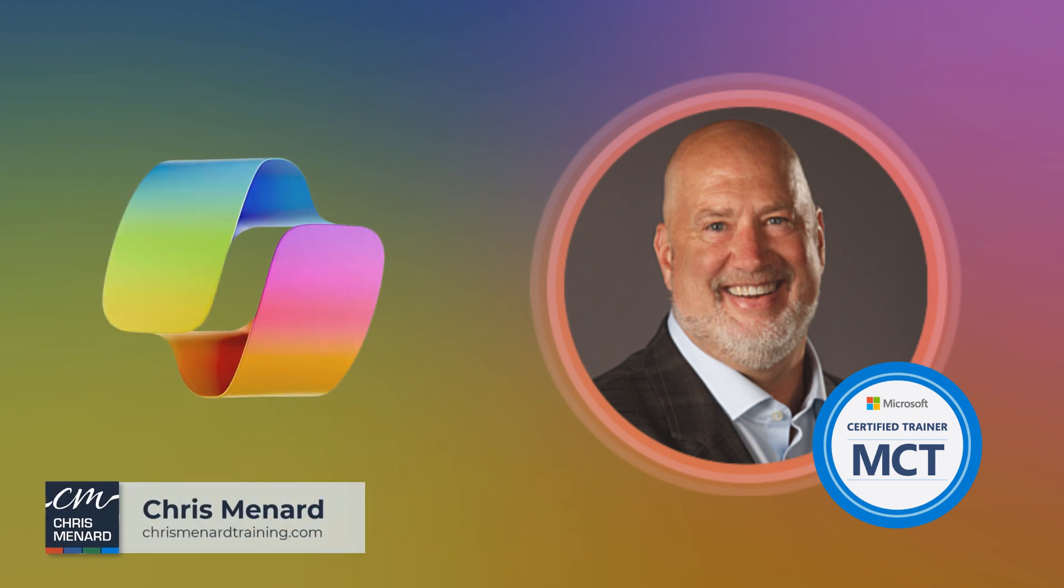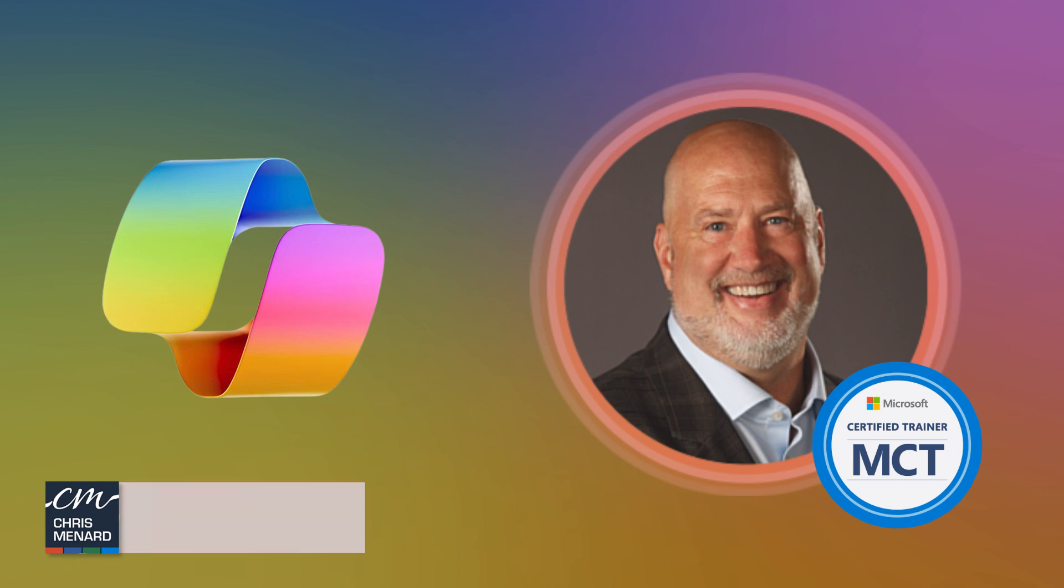Hello, this is Chris Menard. Copilot in Excel has come up with a few new features that I really like. Could be minor or major depending on who you are. Let me run you through this real quick.